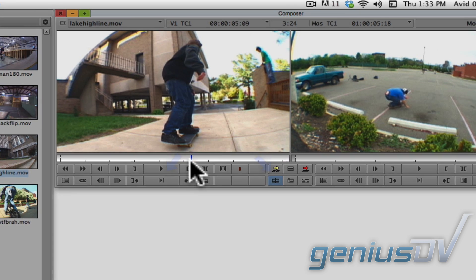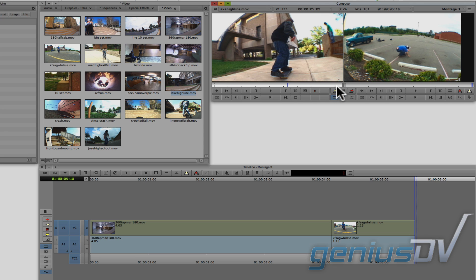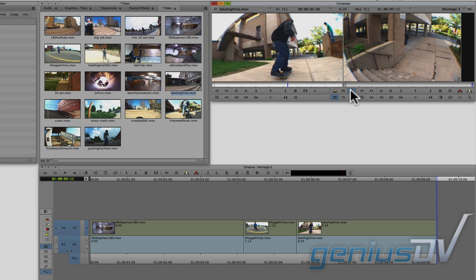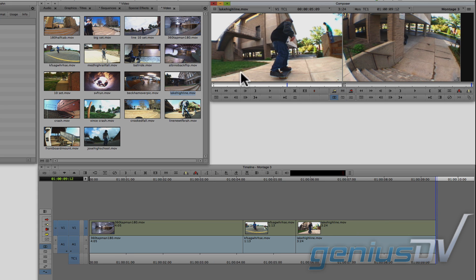So here I go. I'll press the overwrite button again, and the Avid will add the clip to the timeline. Let me find another clip.